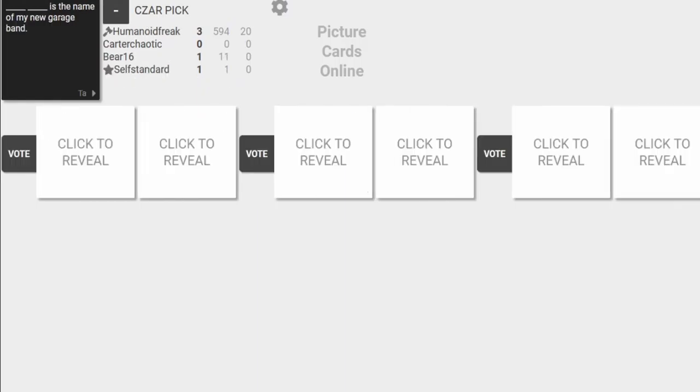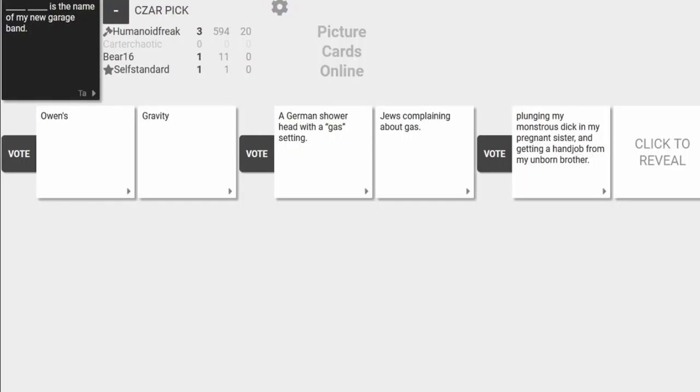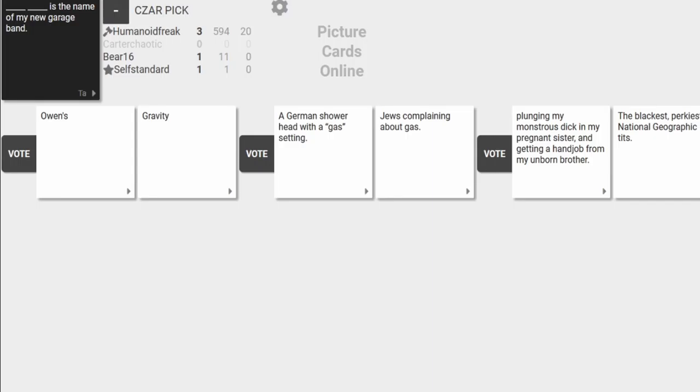I feel evil for this one. Okay. Owen, oh no, I don't like where this is going. Gravity, the name of my new garage band. God dammit, Jake. Bunging my monstrous dick and my pregnant sister and getting a handjob from my unborn brother. What the hell? The blackest, perkiest National Geographic tits is the name of my new garage band.